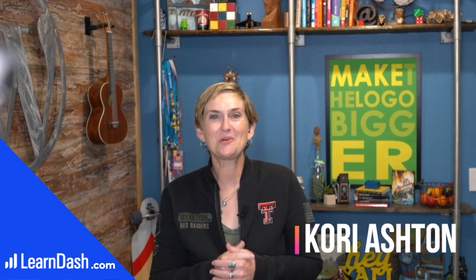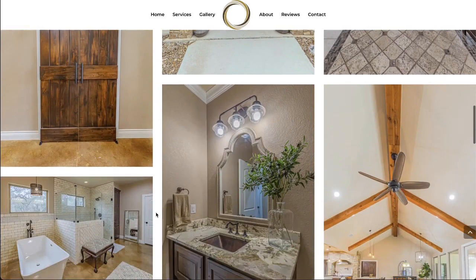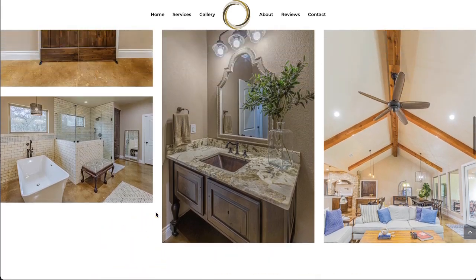Hey y'all, my name is Kori Ashton and welcome to another WordPress Wednesday. I'm gonna show you how to build out a gorgeous masonry photo gallery on your WordPress website.